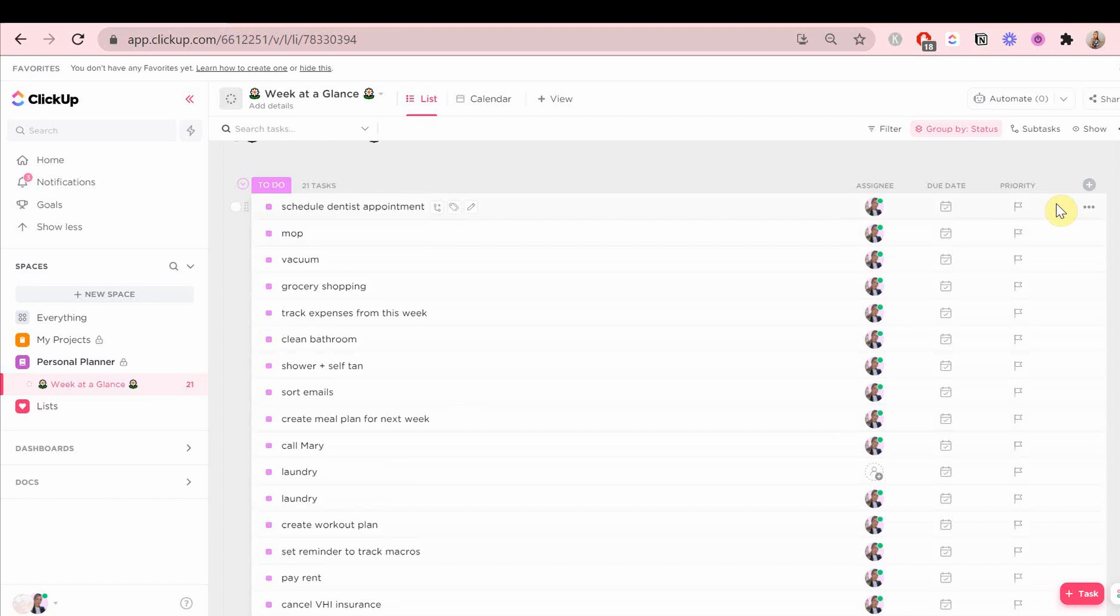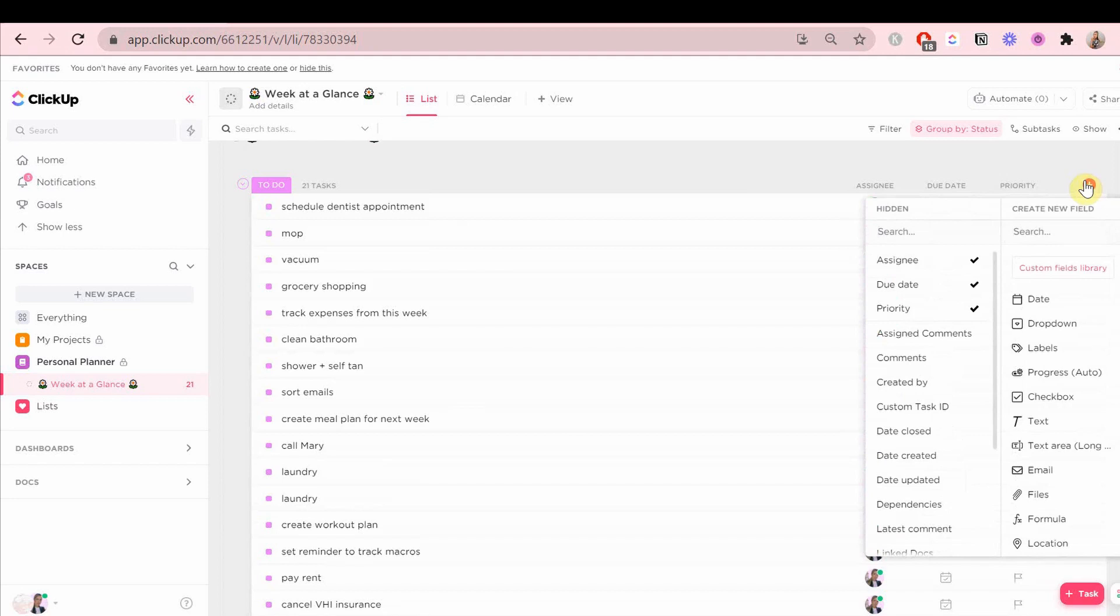I'm not going to have a team of people in my personal planner, so there's no need for me to have an assignee custom field. I'm going to leave due date and priority alone because I'm going to be using those in the future.